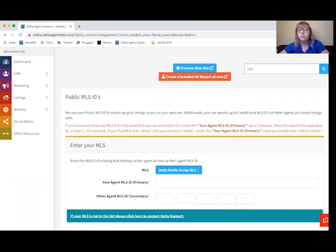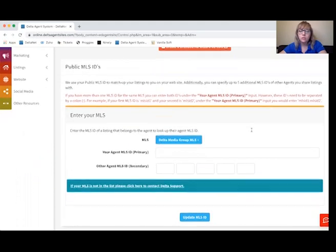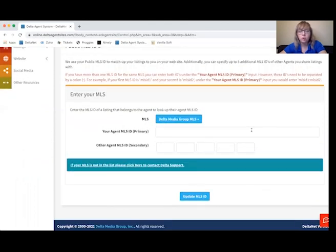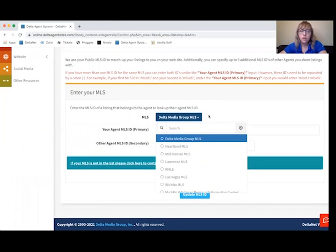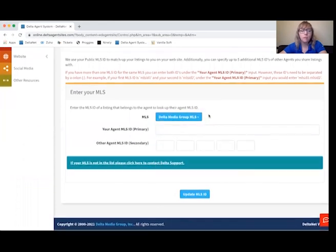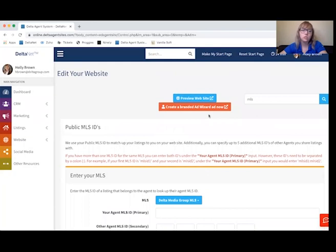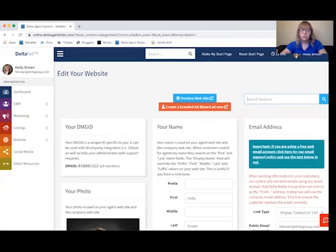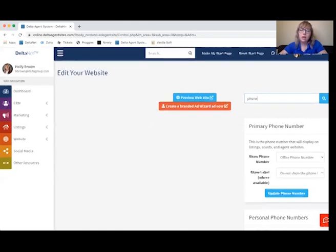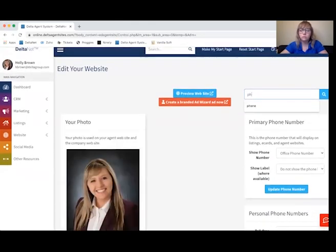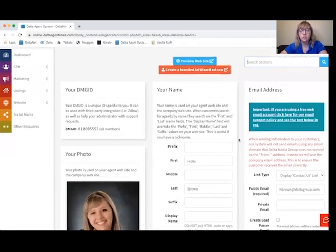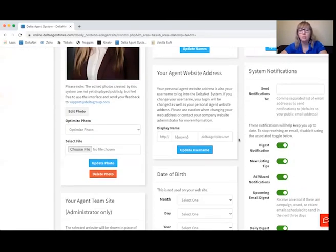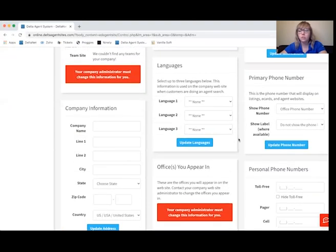You'll also want to enter your MLS ID. If you're with a brokerage you may not need to, but you can choose your MLS board, enter your ID, and hit Update. That way we'll be able to pull in your listings straight to your site. If you need to change a phone number on the site, just type in phone and anything else you might need to change. Type a quick reference to whatever that may be, and you'll be able to pull up a box containing it.